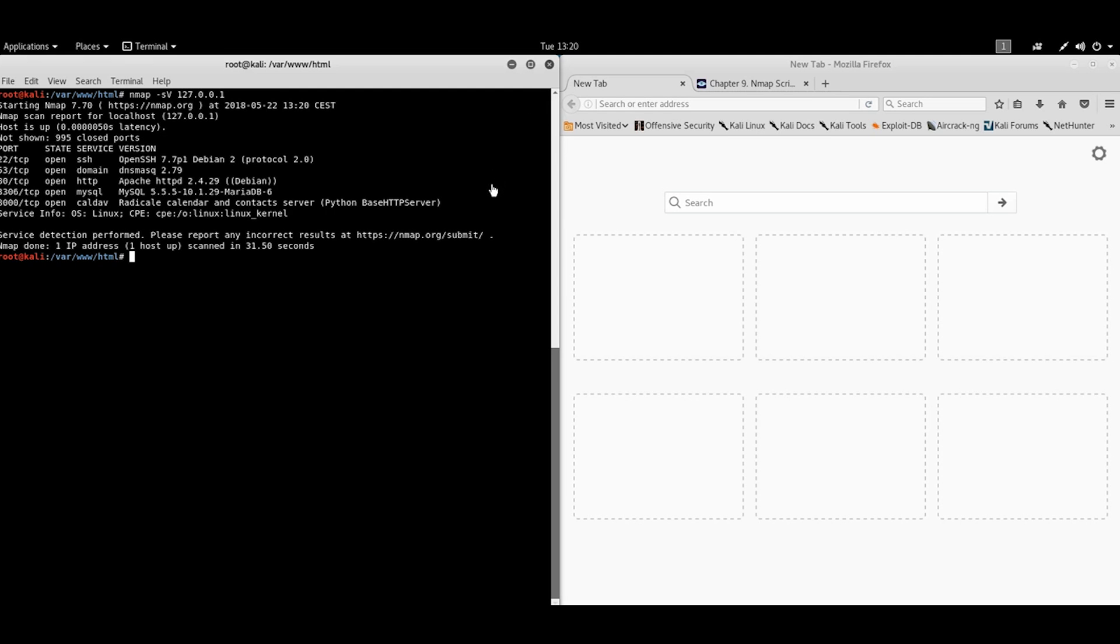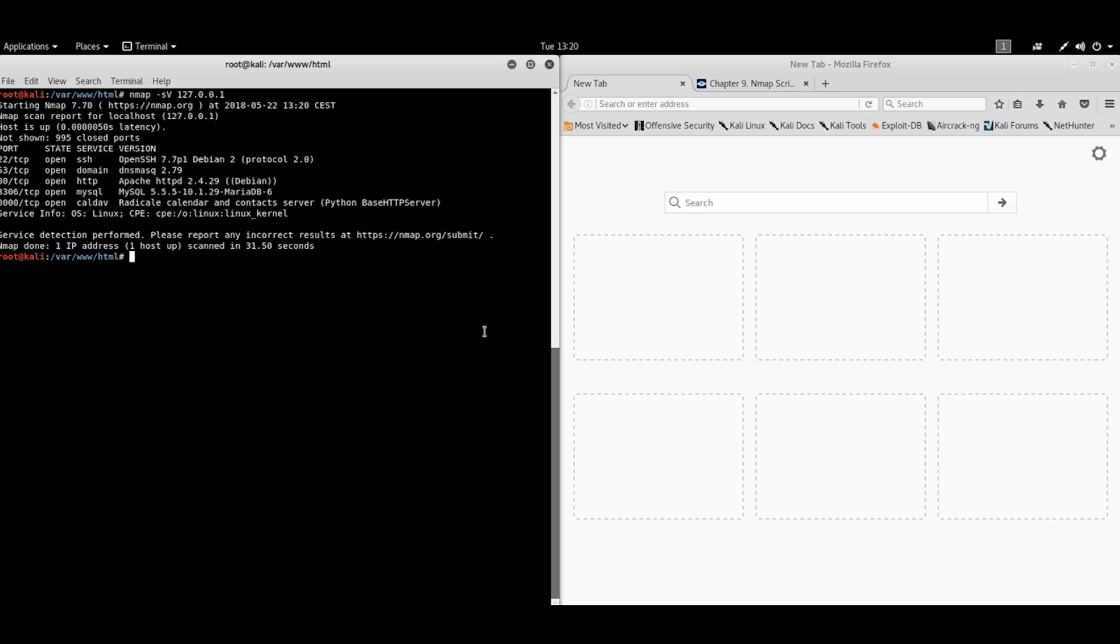All right, so we have different services like SSH, DNS, Apache web server, MySQL server. Also MySQL server. And our Python module. Let's narrow down our scans only to web services.